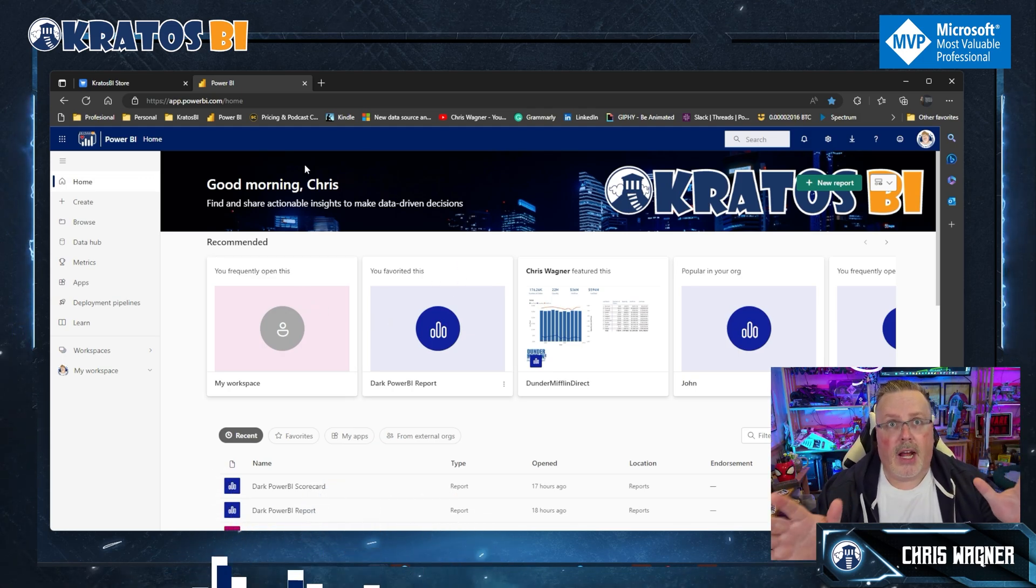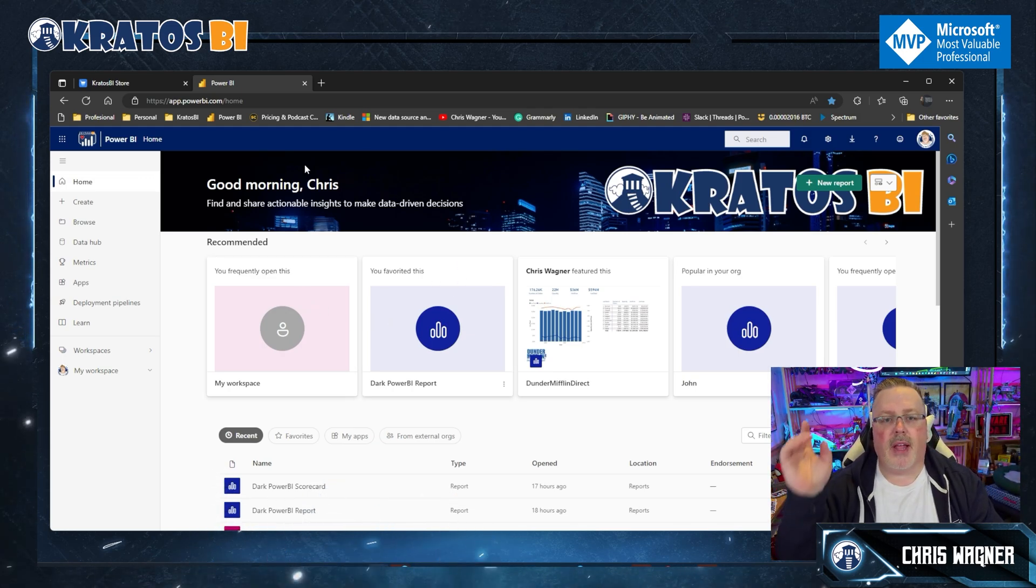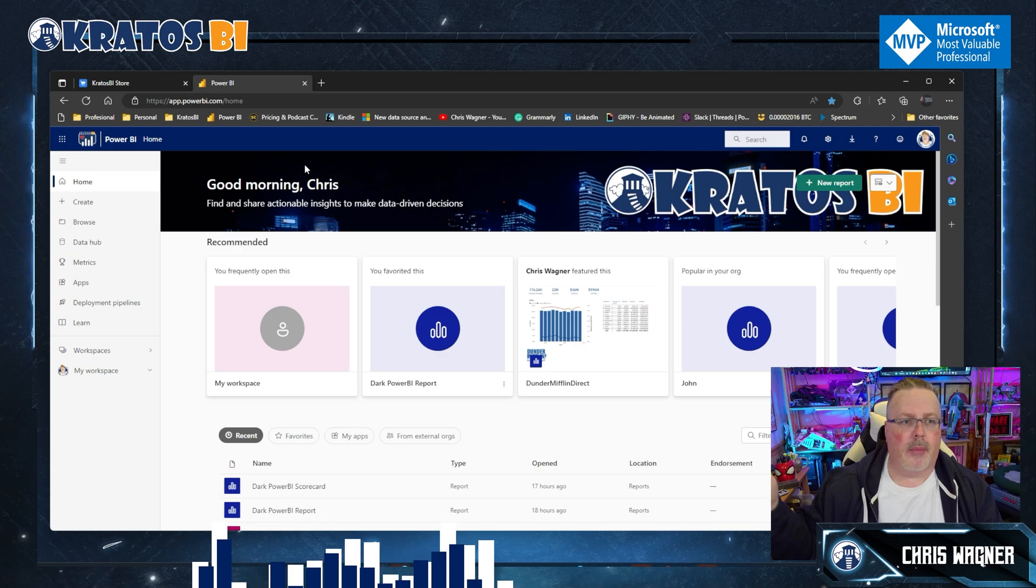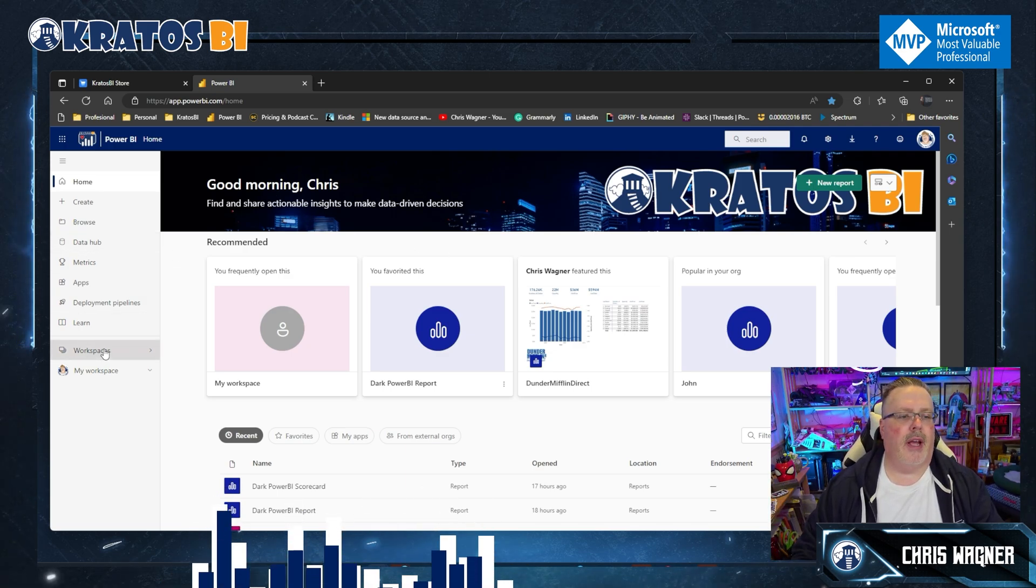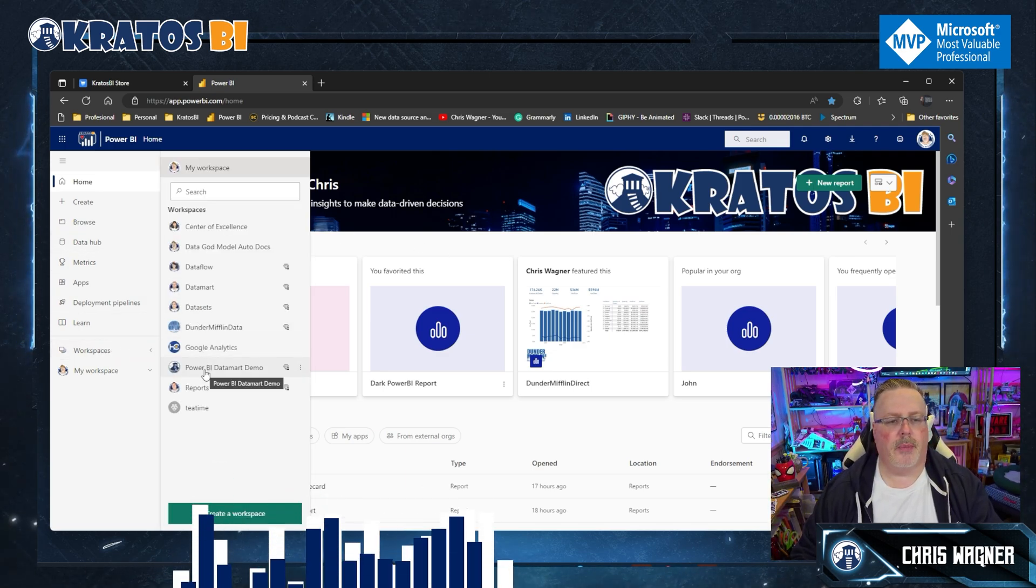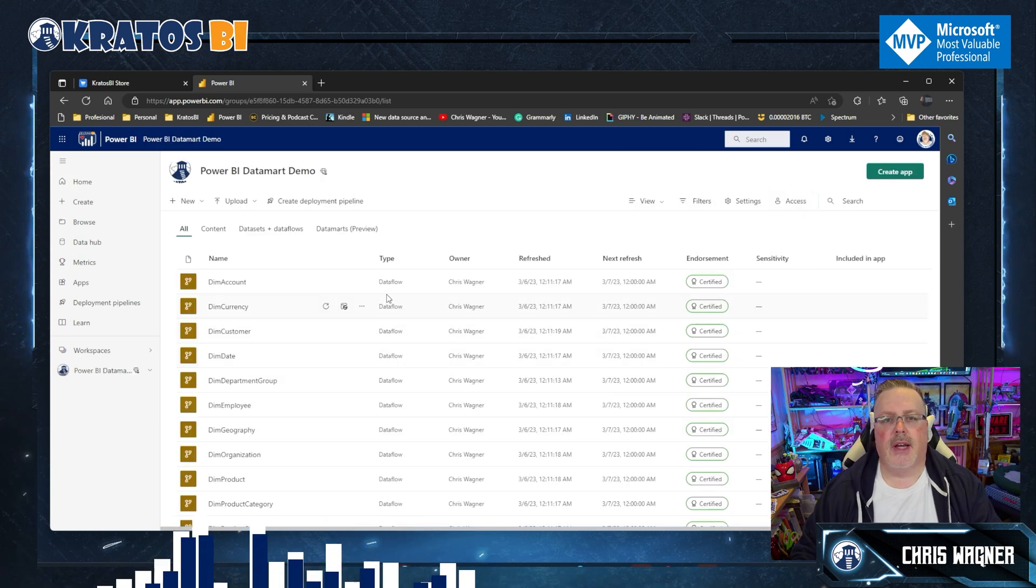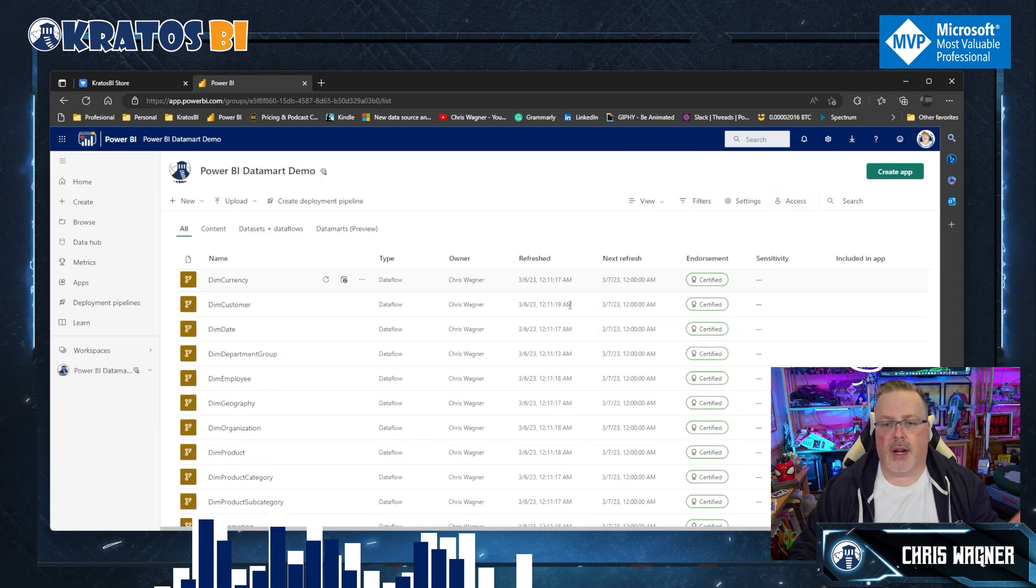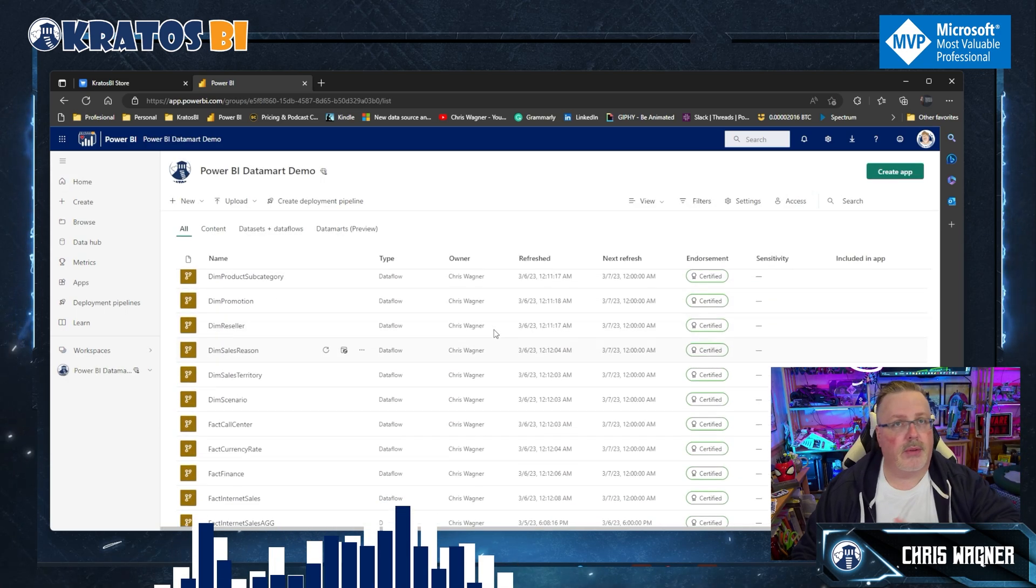Alright, so let's dive right into it. We're going to head out to app.powerbi.com. I'm going to head into my workspace where I've got my Power BI demo datamart. I'm going to go in there and see that all my refreshes are running good.